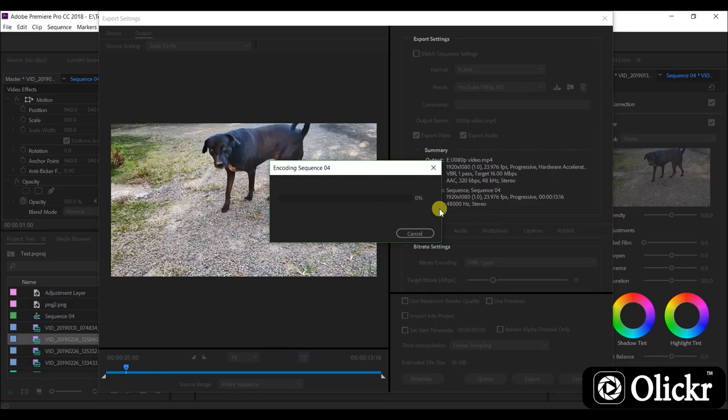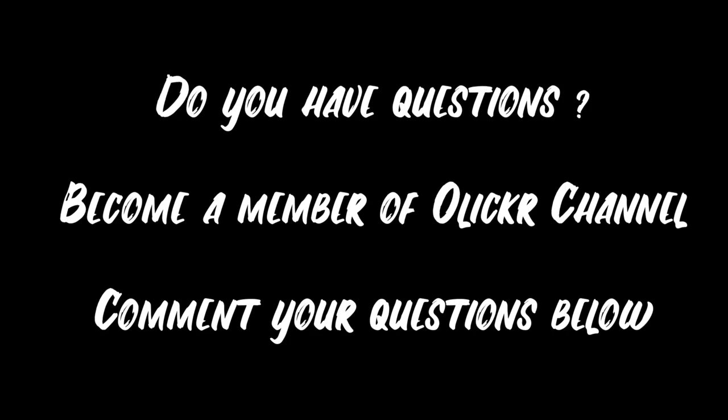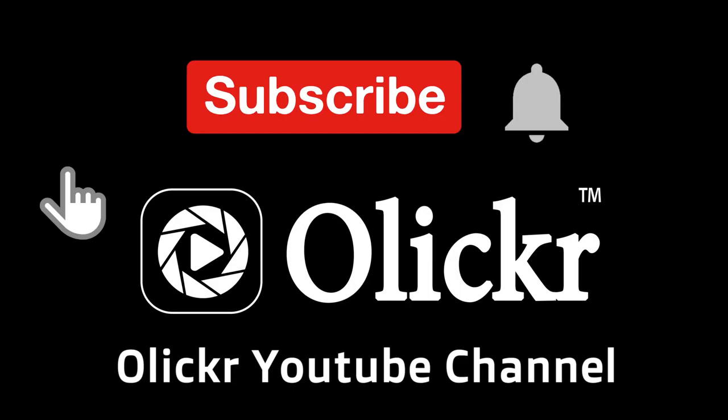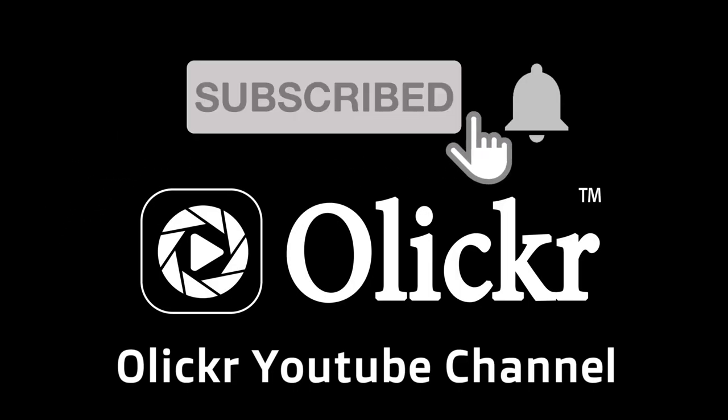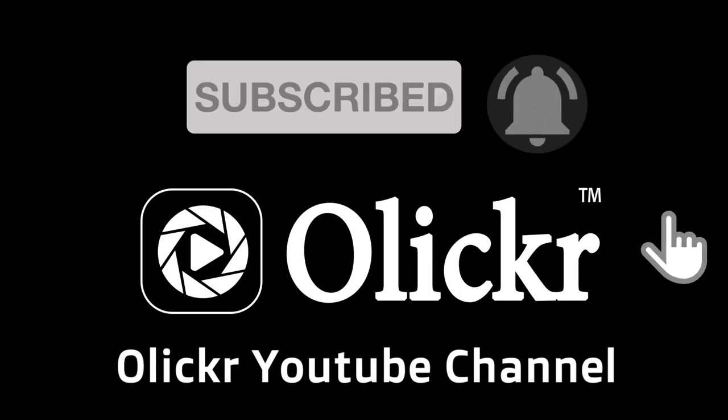Thank you for watching. Do you have questions? Become a member of Olicre YouTube channel and comment your questions below. Subscribe to Olicre YouTube channel and click the bell icon to become a member.